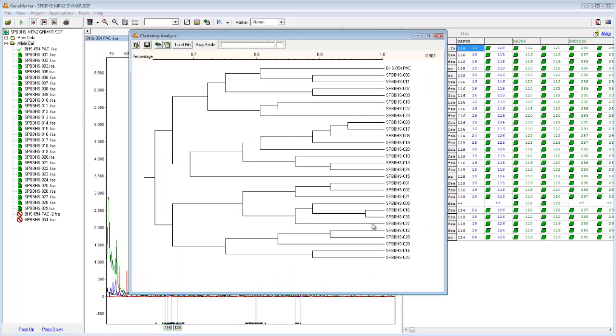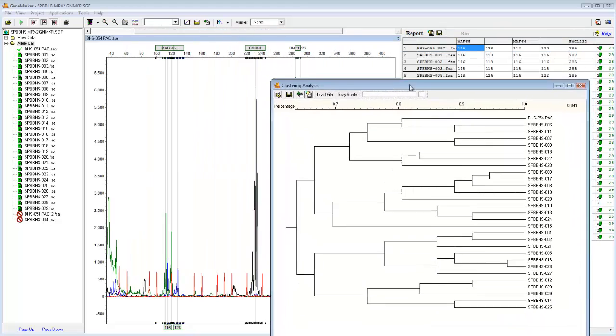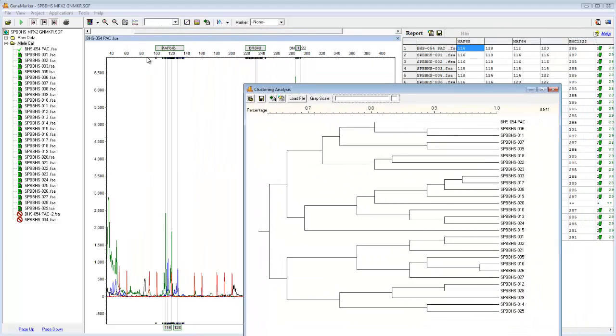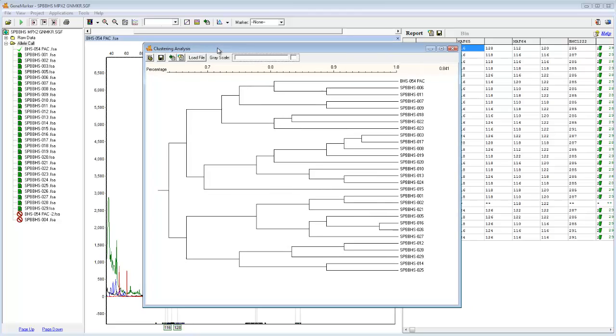What is currently being displayed is a phylogram generated from this specific project, in other words, from these four markers. However, I have used the Merge Project tool to combine three separate projects, increasing my total informative markers from 4 to 14.